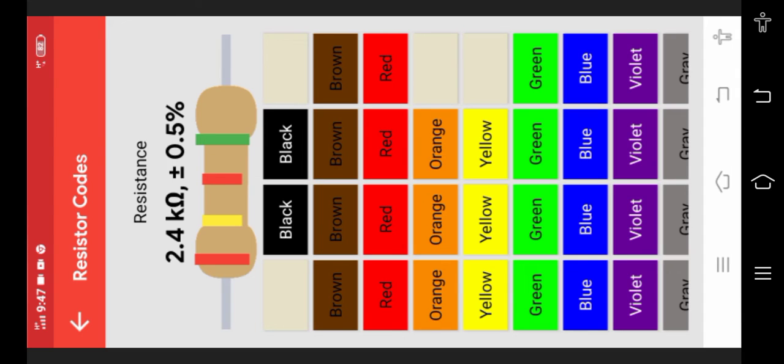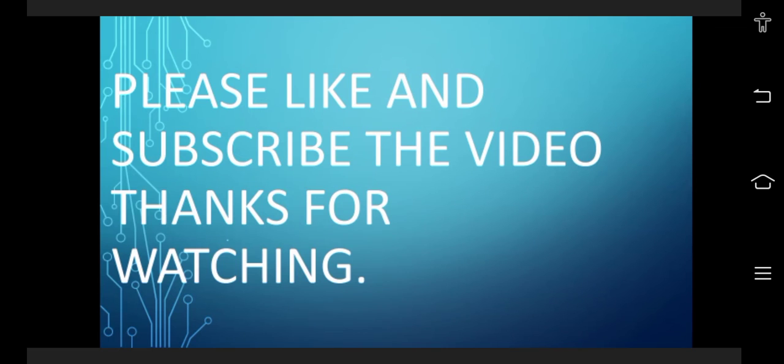If you're interested in the topic, please like and subscribe the video. Thanks for watching. Press the bell icon to get new information. Thank you.